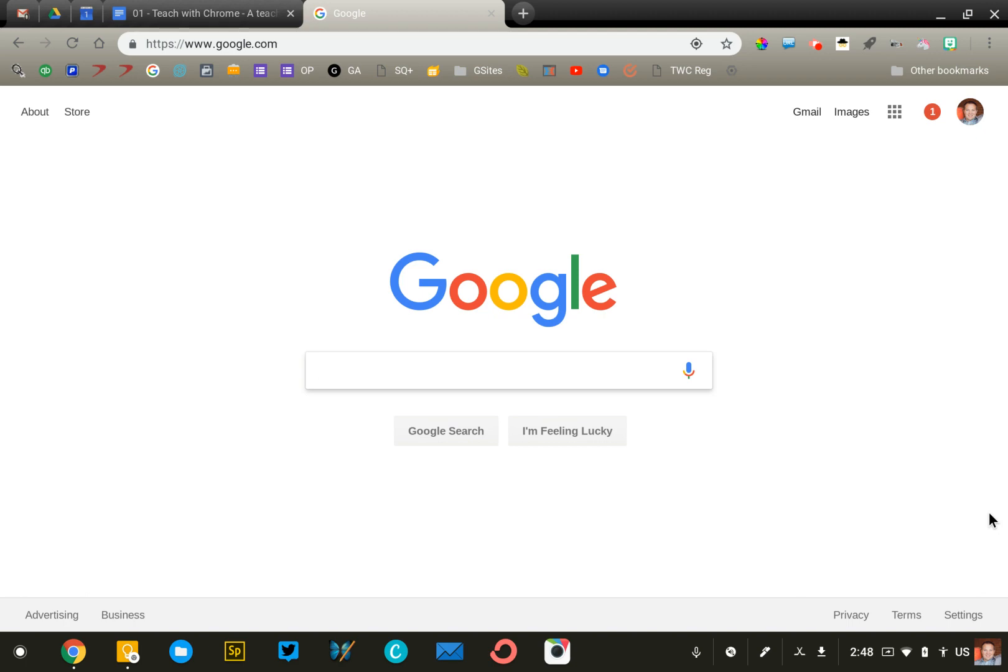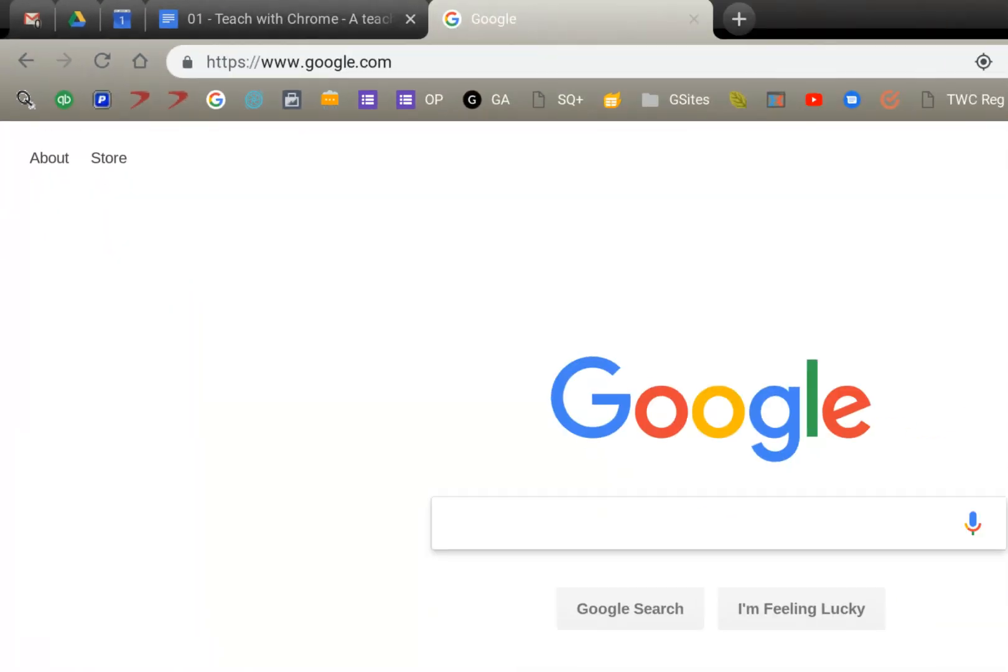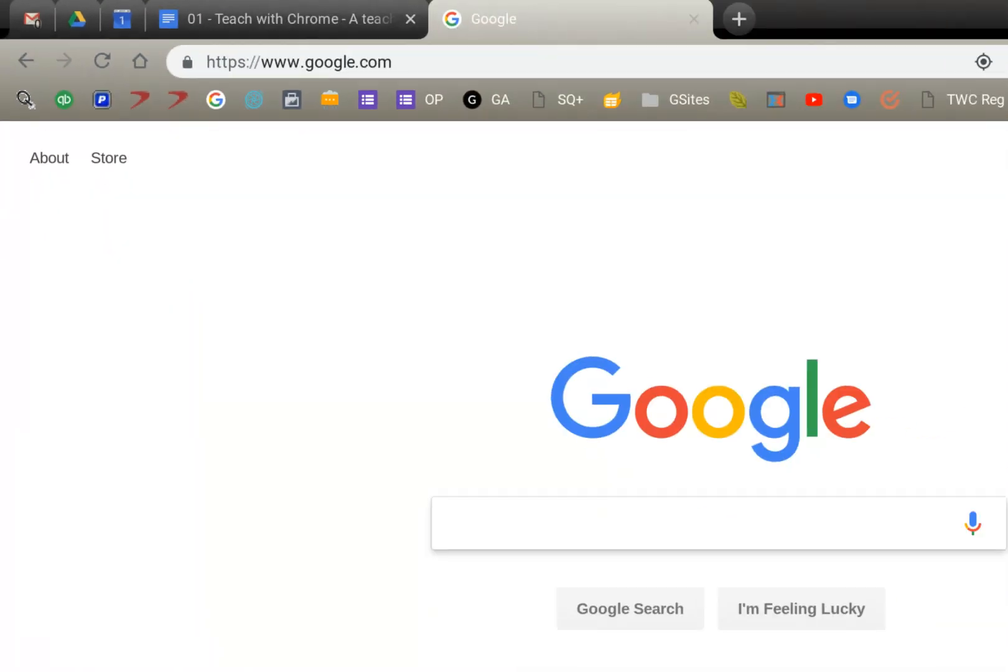The first thing that you'll notice at the top of my screen are my tabs. Tabs can be easily organized, but my favorite thing to do is to pin the tabs that I use most frequently.